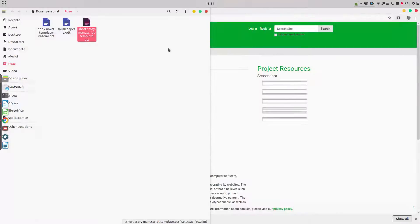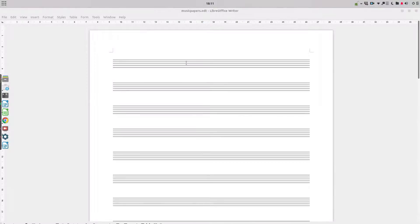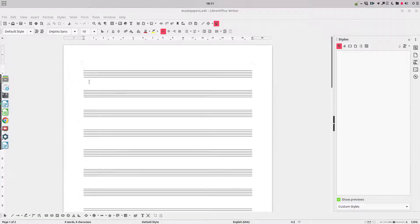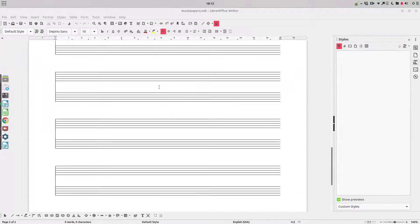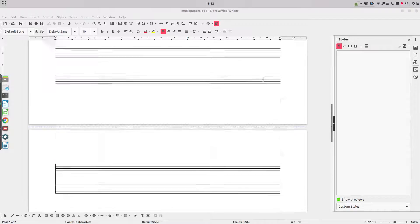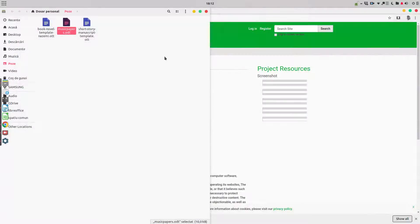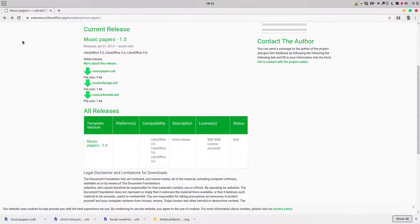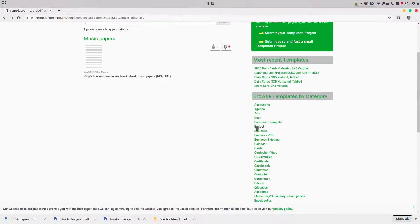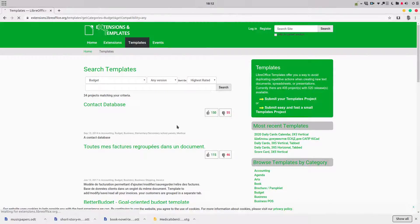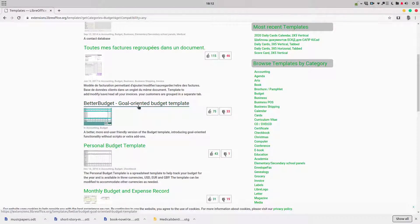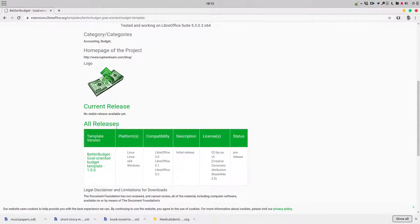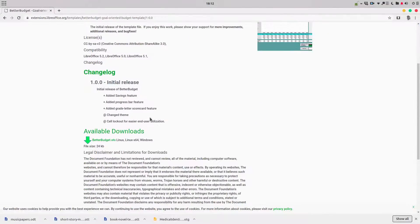It is this one. Very simple, we just print them and use it for our children, for our students and so on. Let's see another category, another example. Let's go to budget. Here we have, for example, a goal-oriented budget template. Let's see how this could be very useful.